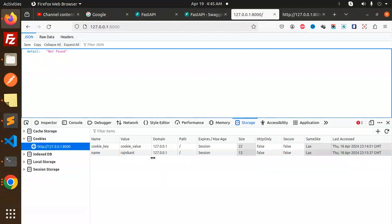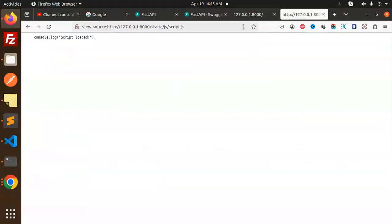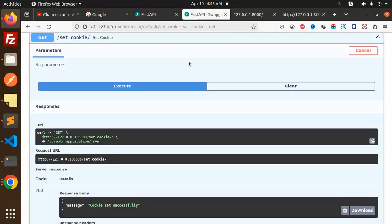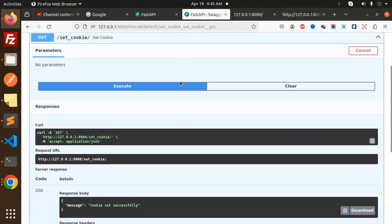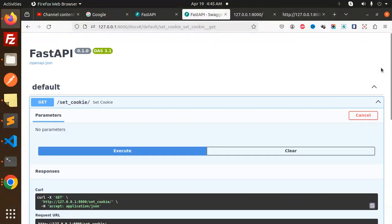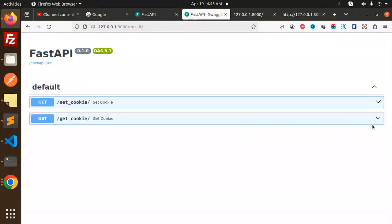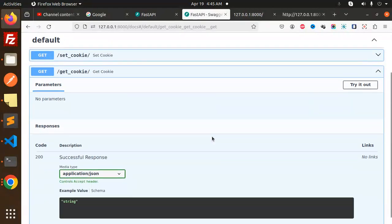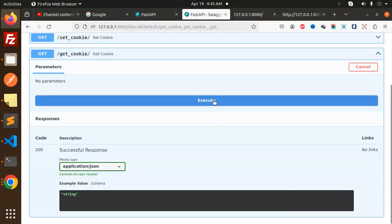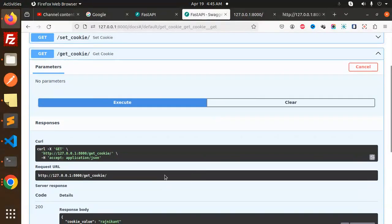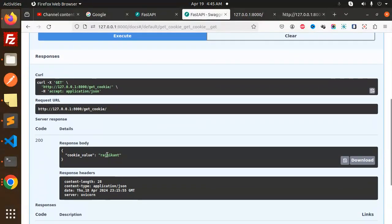Let's try to retrieve it. Go to the Swagger documentation, let's close this and retrieve. Try it out, execute. Here you can see my cookie value Rajnikanth is retrieved.